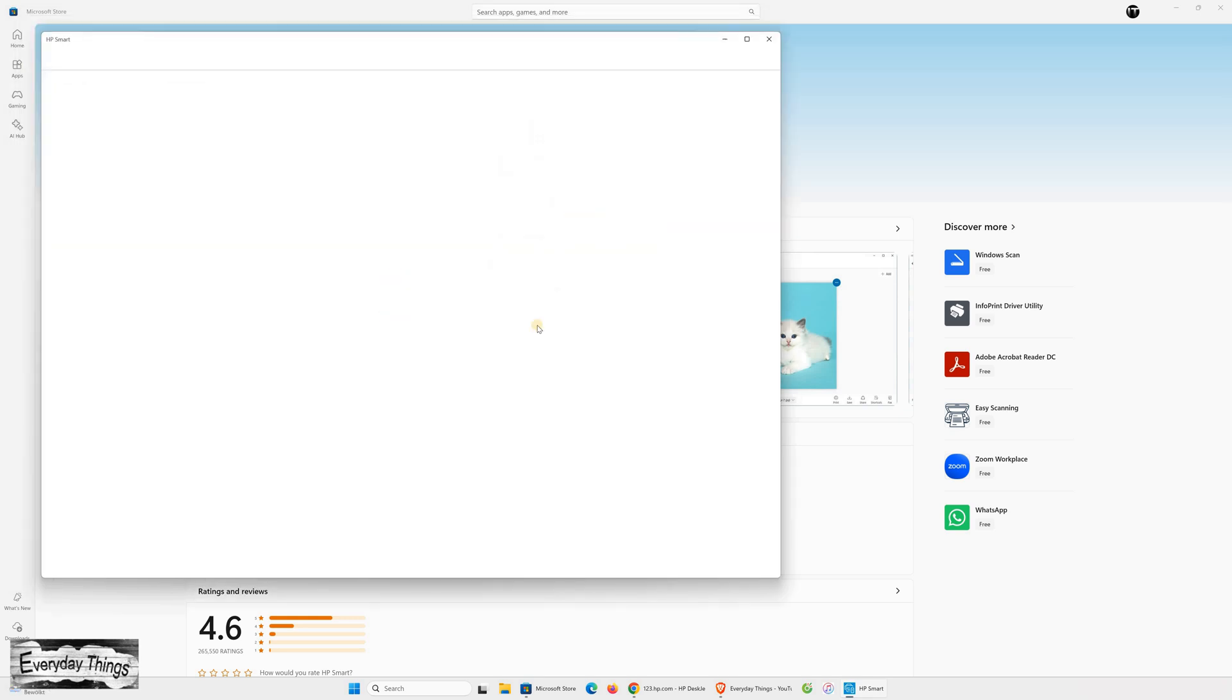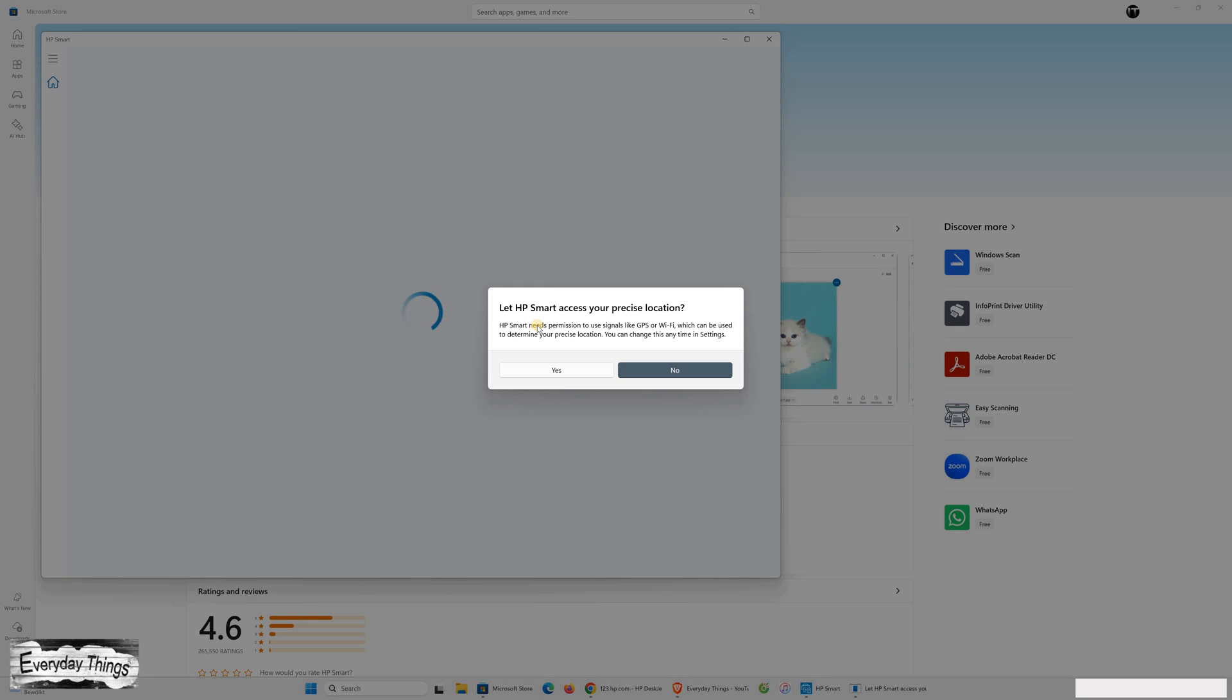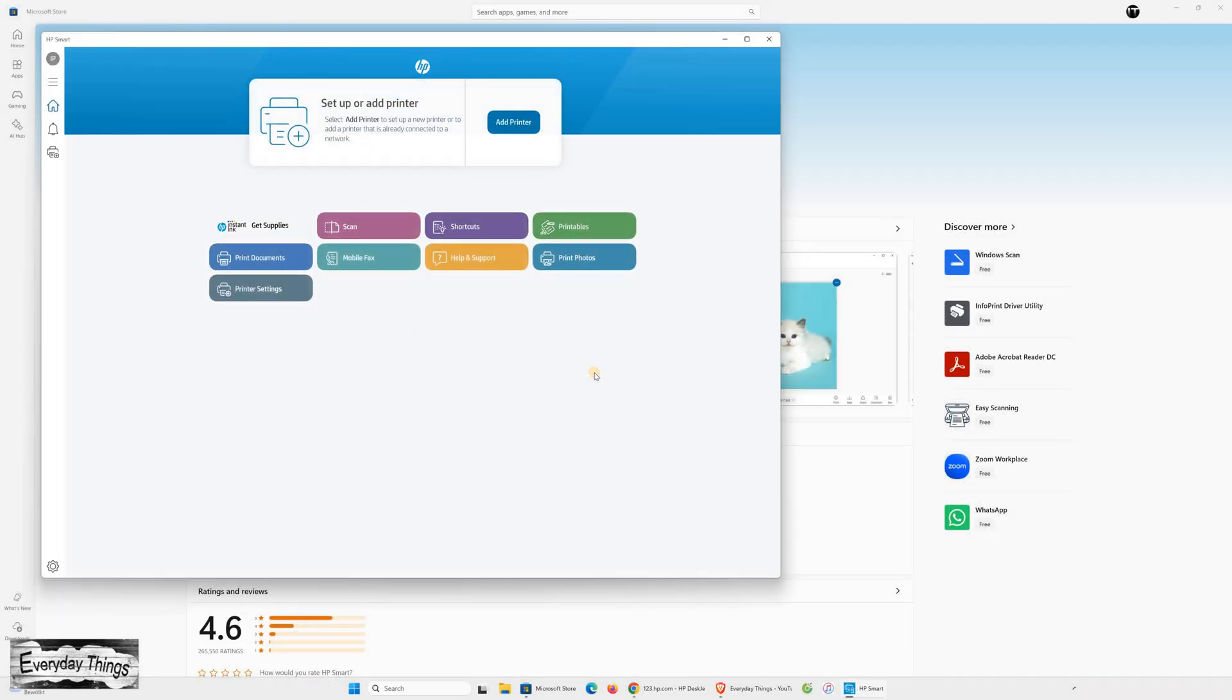Sometimes, the app may ask for location permission. Just click Yes to allow or No if you prefer not to. Once you've done that, you'll see the HP Smart App home screen.